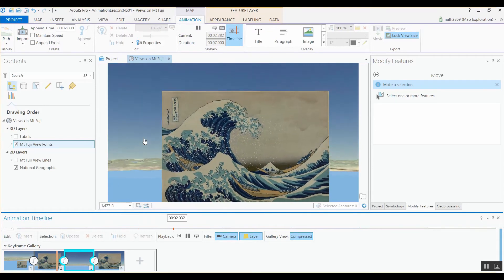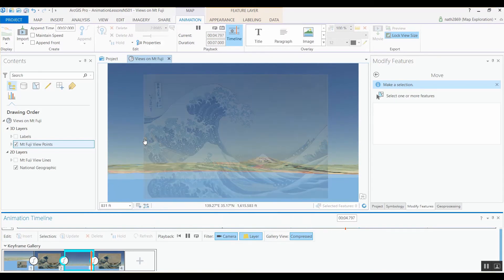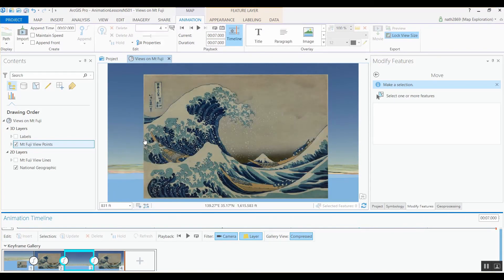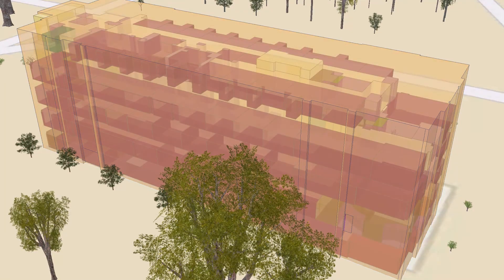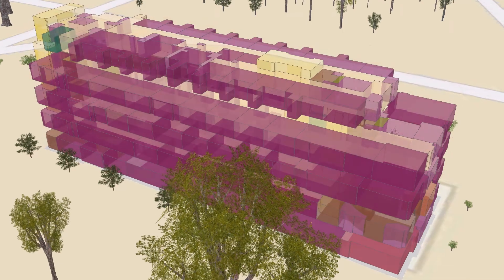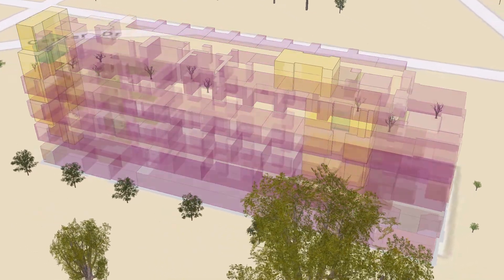Now when we replay the animation, we get this nice gradual disappearing effect for the layer. Fading layers in and out of the display can work well for many scenes. It's simply a matter of configuring a layer property and then capturing it into your keyframes.